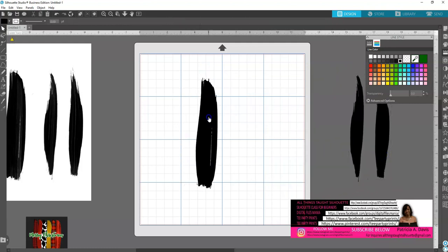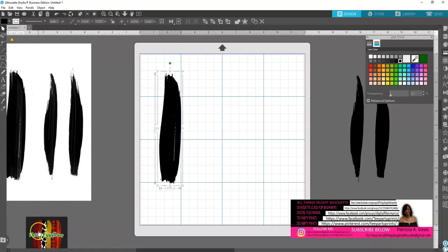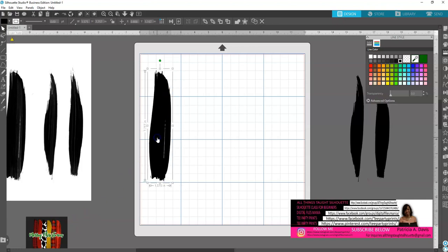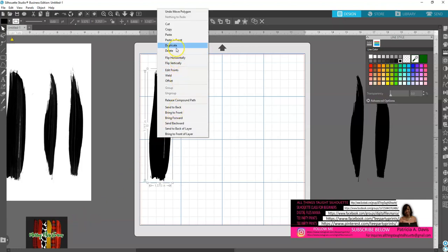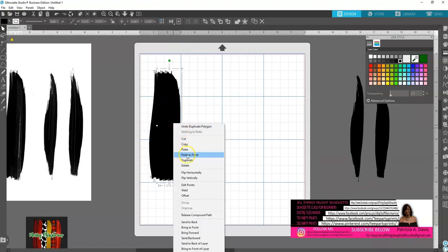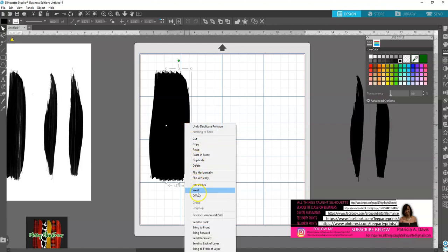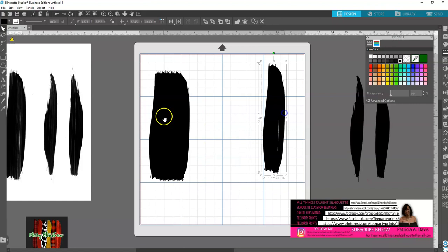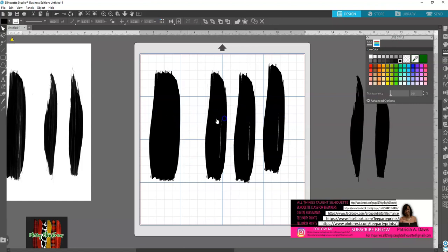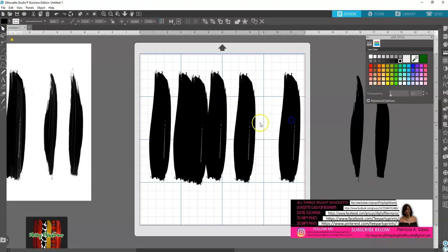For this particular brushstroke I'm going to make six different patterns, so I need to duplicate it six times: duplicate, duplicate, duplicate, duplicate, duplicate — one, two, three, four, five, and six. Then I'm just going to line them up.